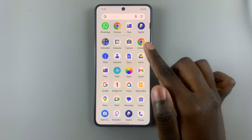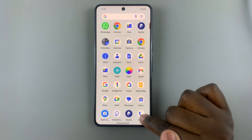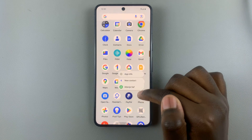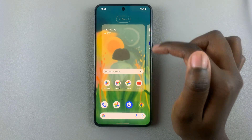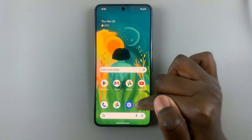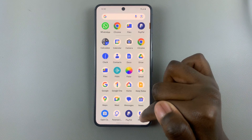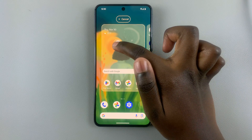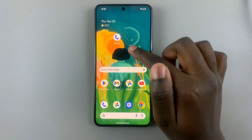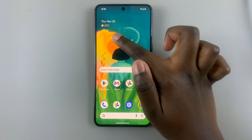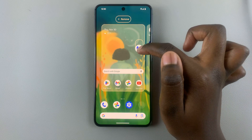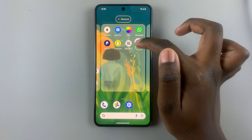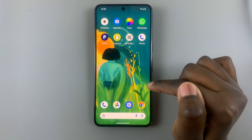If you want to put it somewhere else on the home screen, just drag it and then drop it on one of the empty spaces — you'll see it there. If you want to move it to a separate page, you can have it there as well.